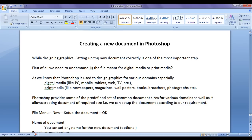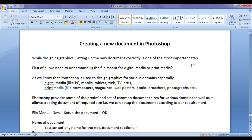While designing graphics, setting up the new document correctly is one of the most important steps, because Photoshop is a raster image editing software, and raster images are going to get pixelated when we start changing the resolution. So images are resolution dependent — they get pixelated. We should be very careful before creating the document: we should define the size and the resolution of the document properly, and we should know which media we are targeting the graphics for.